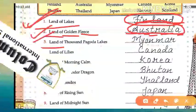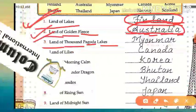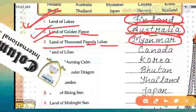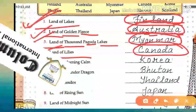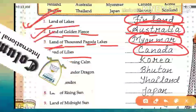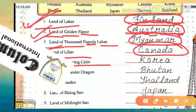The third one is 'Land of Thousand Pagodas.' Land of Thousand Pagodas — and that country is called Myanmar. Spelling of Myanmar: M-Y-A-N-M-A-R. Next is 'Land of Lilies,' and that country is Canada. You may have read about Canada, but Canada is also known as the 'Land of Lilies.'